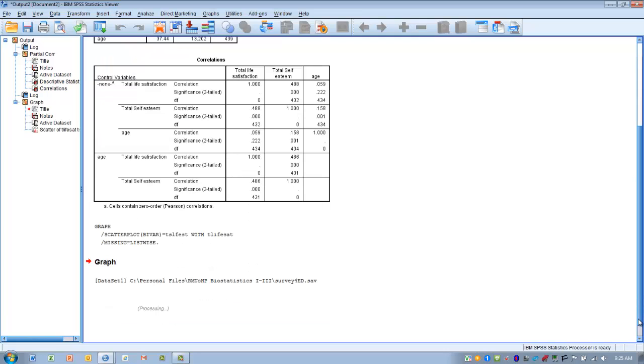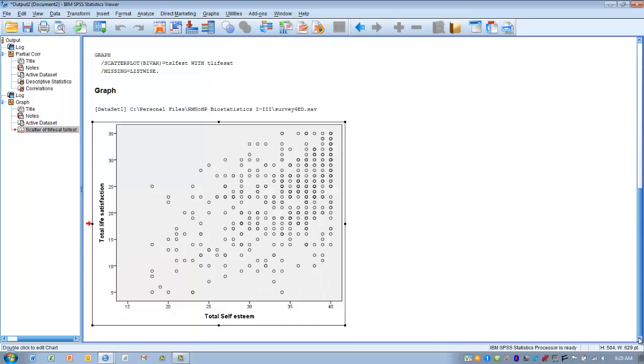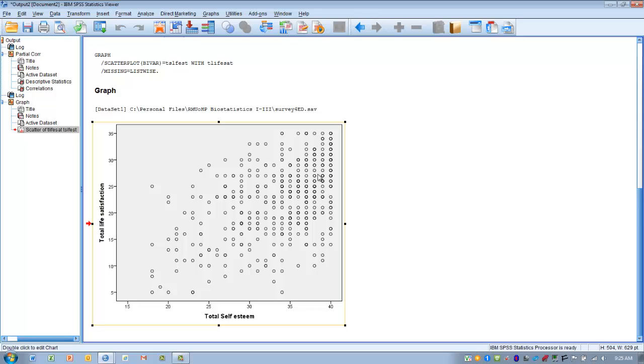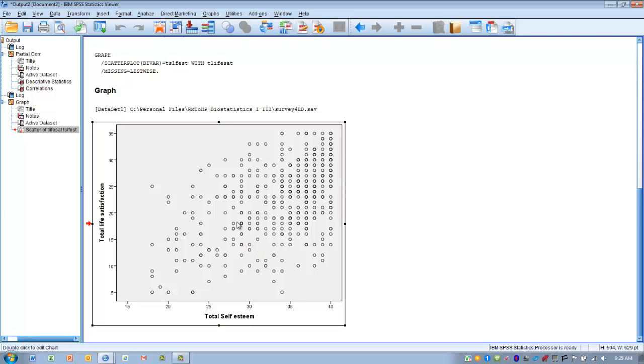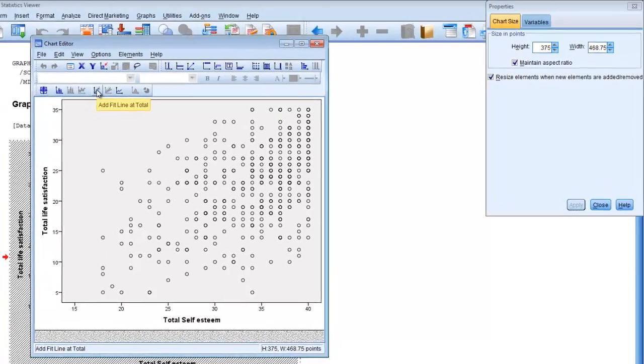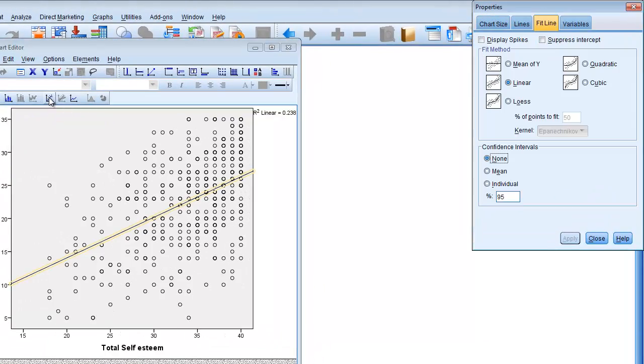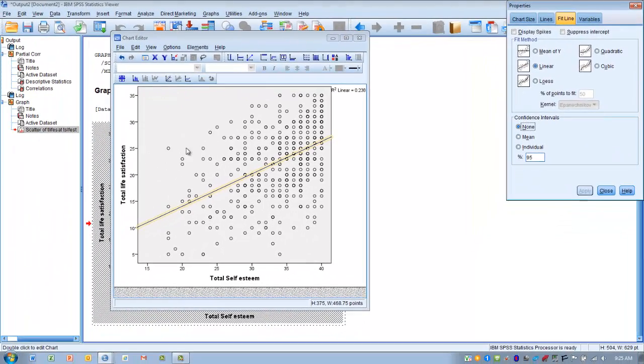As it generates our output here. So as we look at our scatter plot, it appears there is some trend here. Just to make this a little bit more clear, we can double click on the graph, open a chart editor, and then we can ask for SPSS to give us a line of best fit or a fit line. So that gives us an indication then of what the trend is, and it appears to be a linear trend.